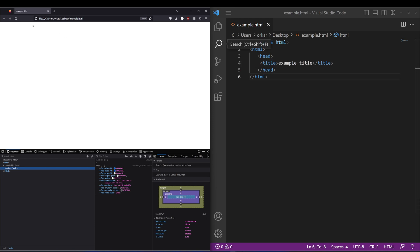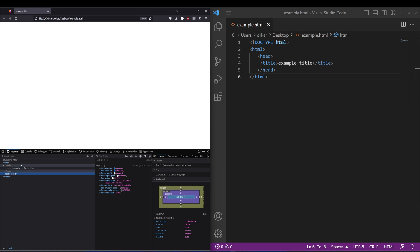As you can see here, the example title has gone into the tab here. What the browser is actually doing is reading that title, and then it knows that the title of that page is what's inside the title tag.